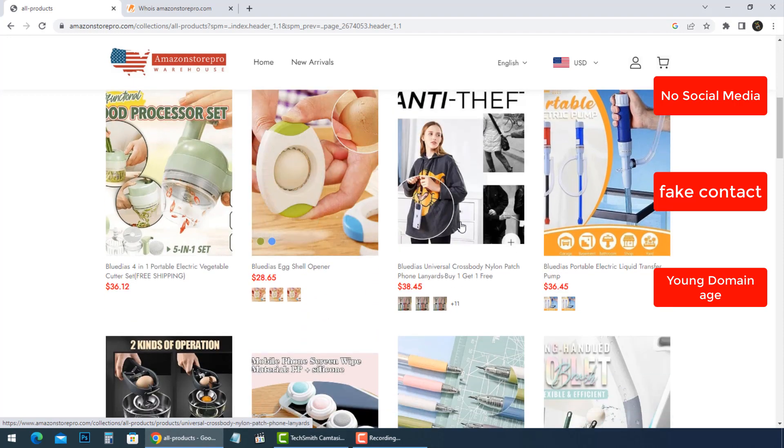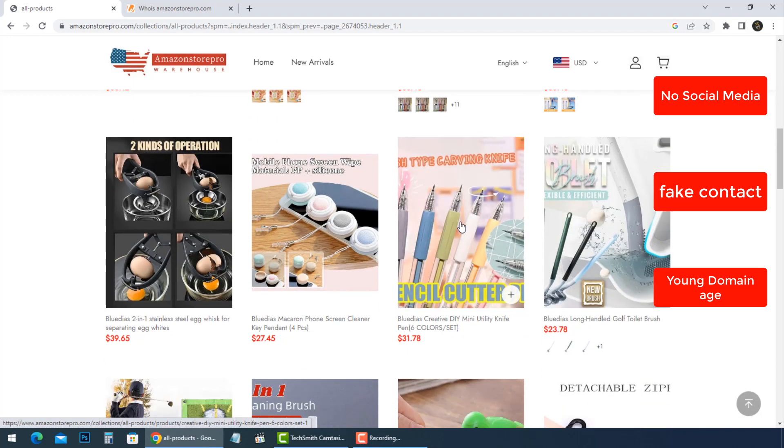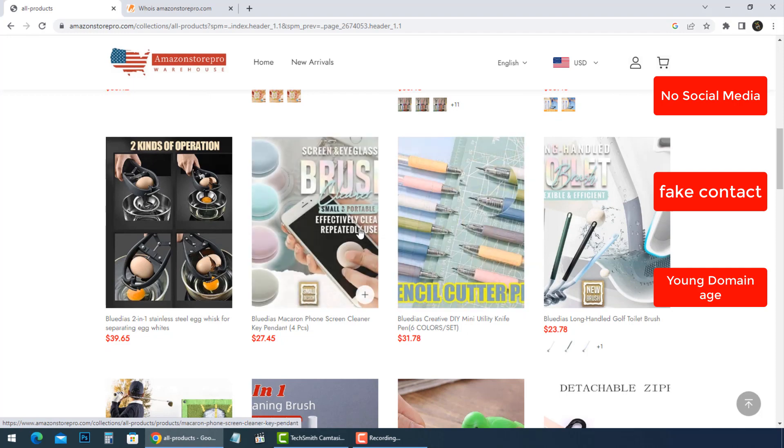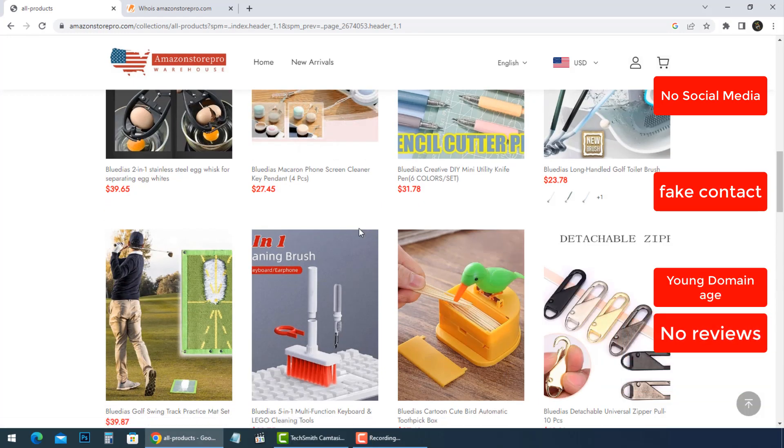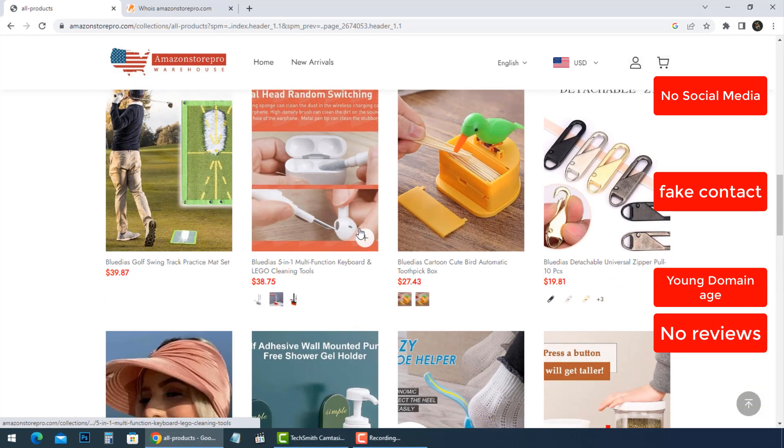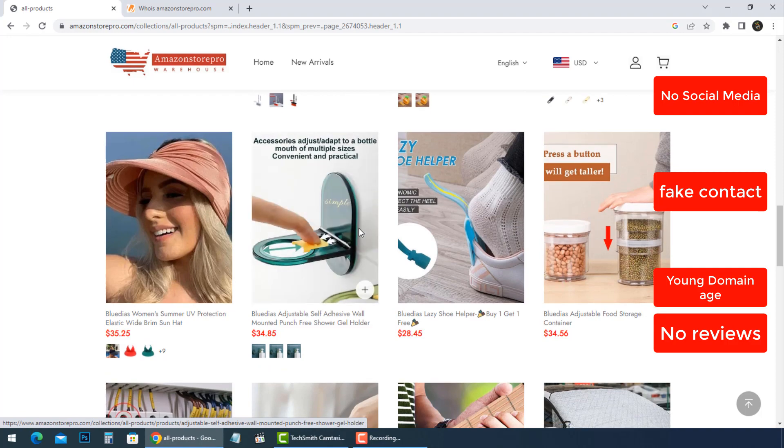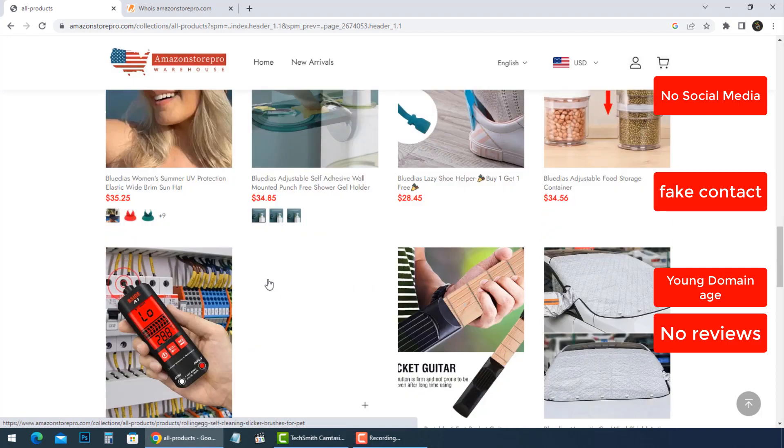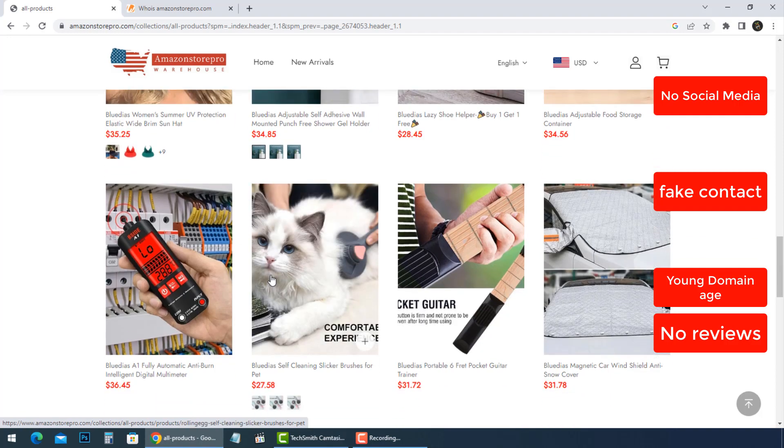There are no customer reviews for the products. Please check all details before buying anything based on the information available.